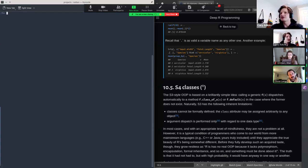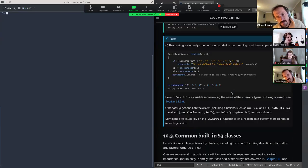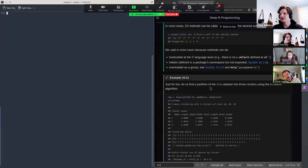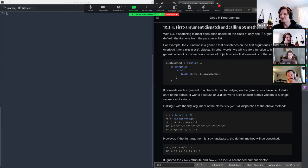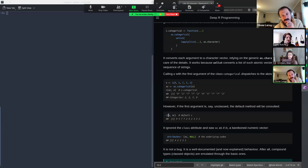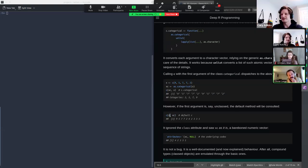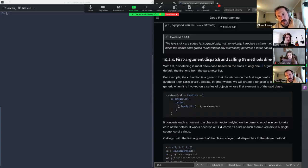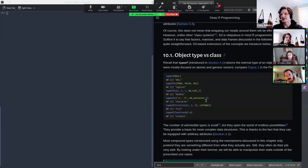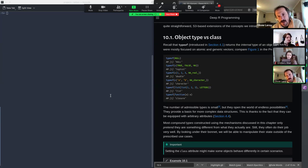The argument dispatch limitation is that S3 only dispatches based on the first argument in the function. Maybe we should review the basics before going into the details of dispatching — let's start from the beginning of the chapter.